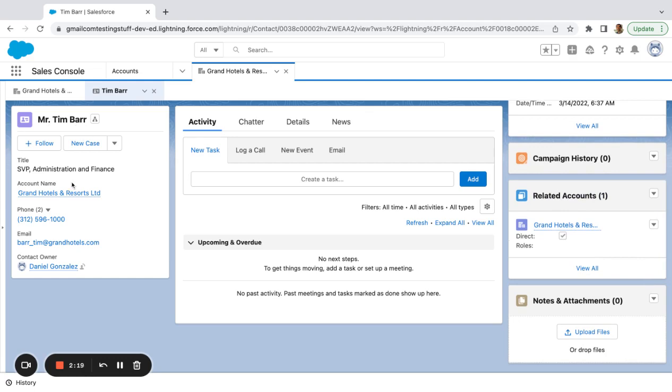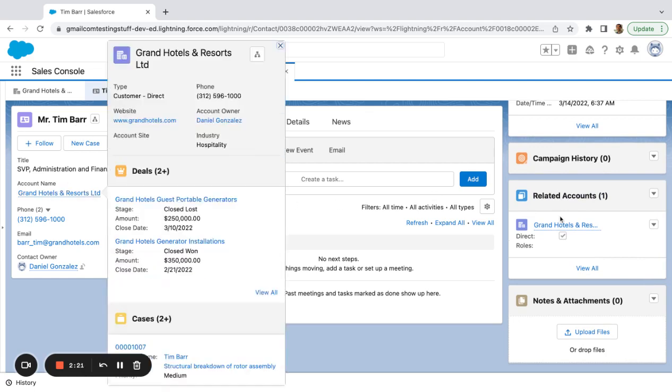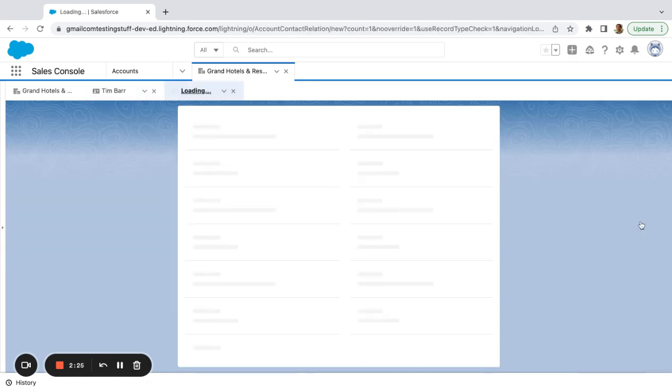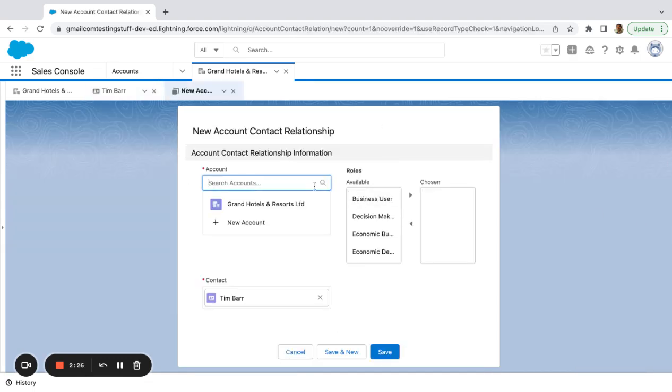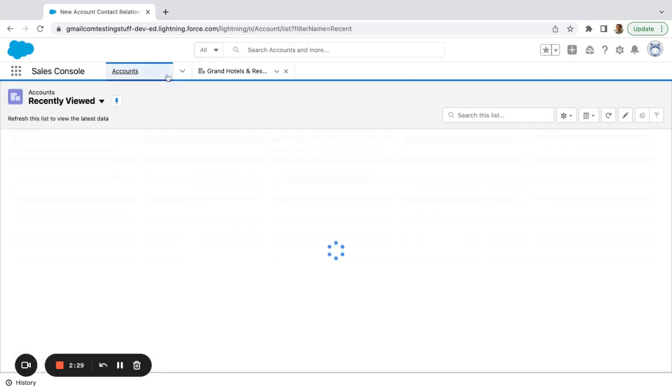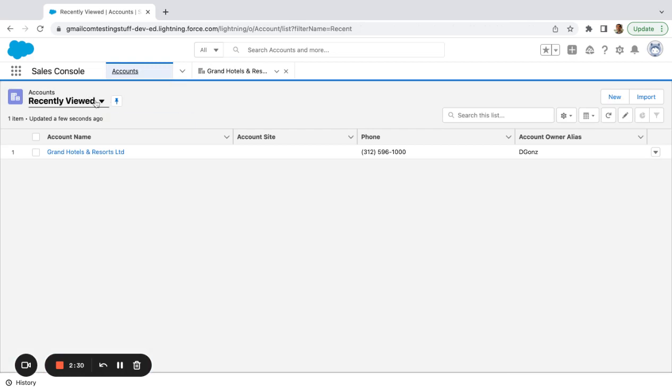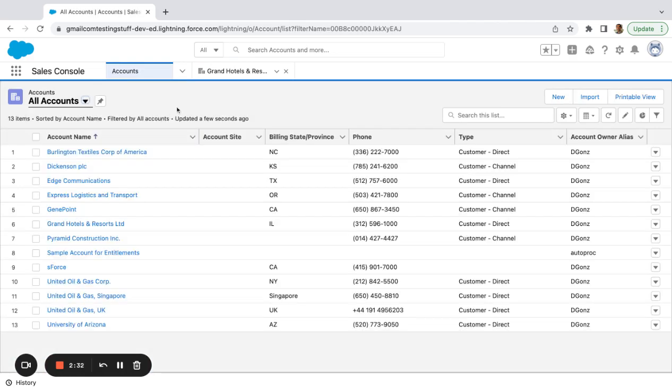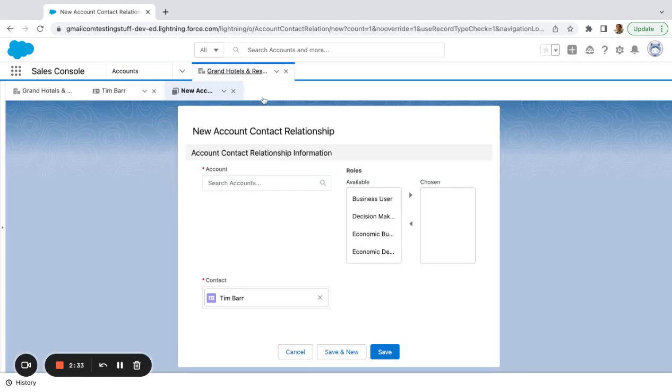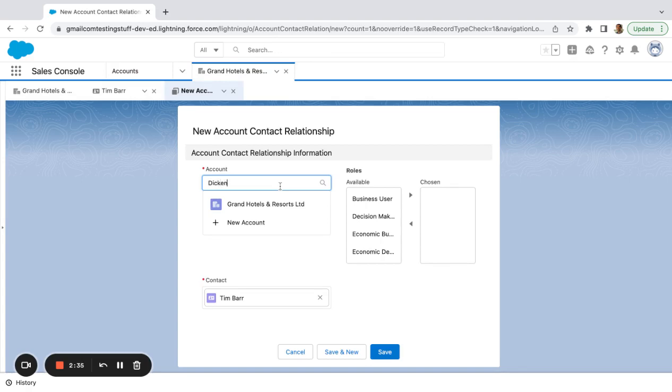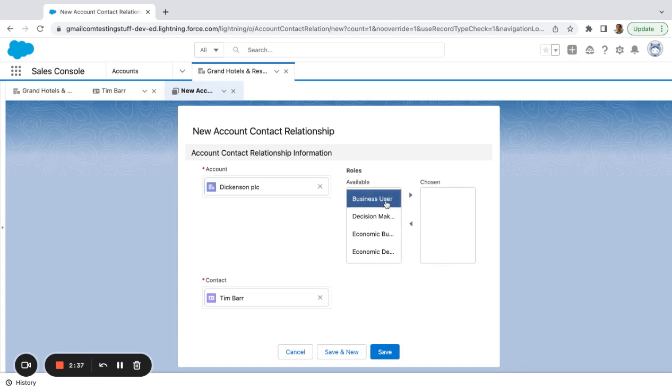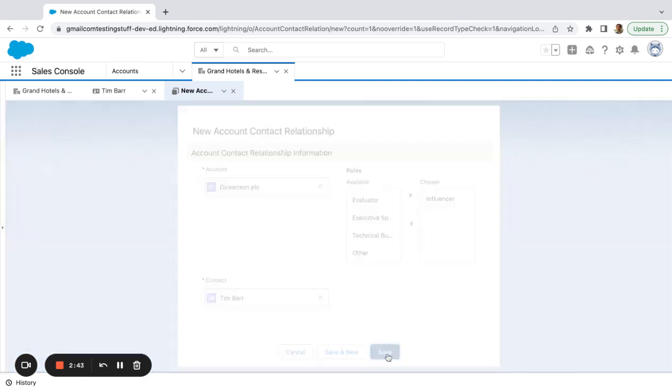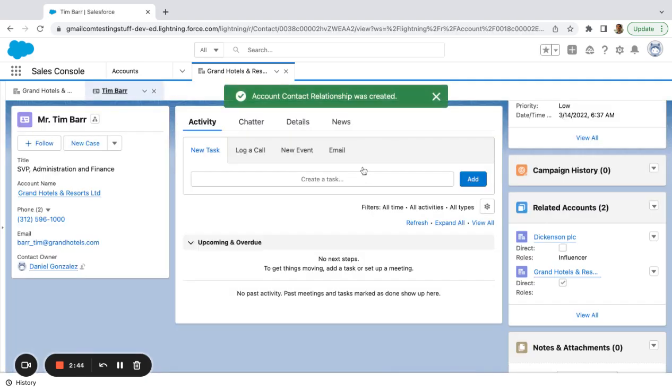So now I have Tim Barr, Grand Hotels and Resorts Limited. Let's say I wanted to add him to another account. I could say, add relationship here. I'm going to say, what's another name of our accounts? Dickinson. So relate them to Dickinson or maybe he's an influencer over there. So now you can see the multiple accounts that Tim is related to.